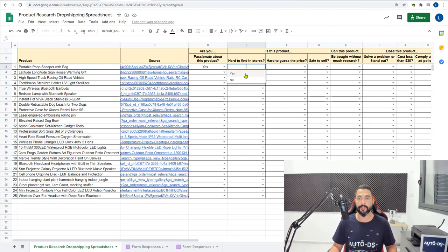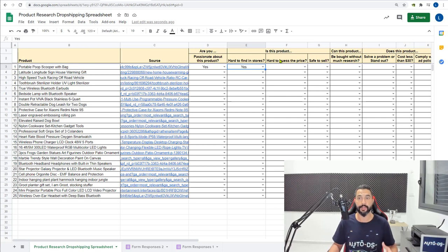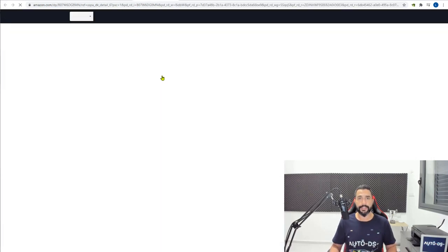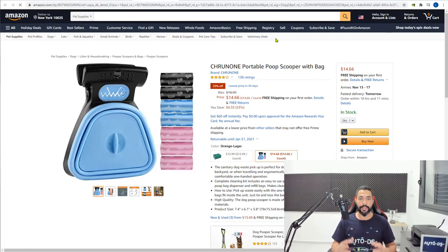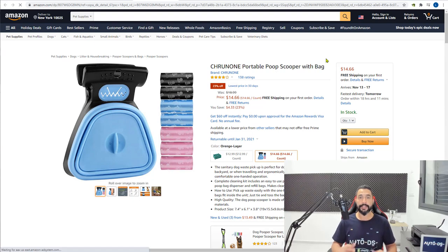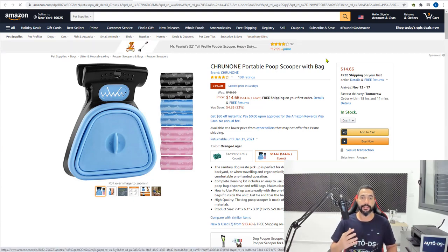The next question is, is it hard to guess the price of this product? Let's take a look at the product again just in case you guys forgot. So here is the product. Is it hard to guess the price? I would say yes, because a pooper scooper can cost up to $30 or $35 and it would still make sense to buy for this price.